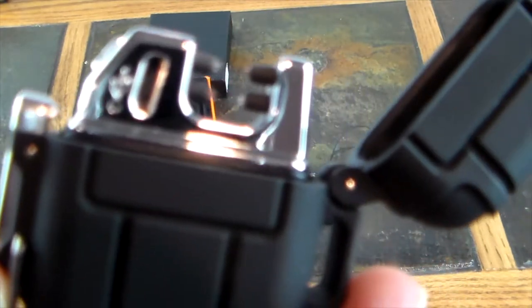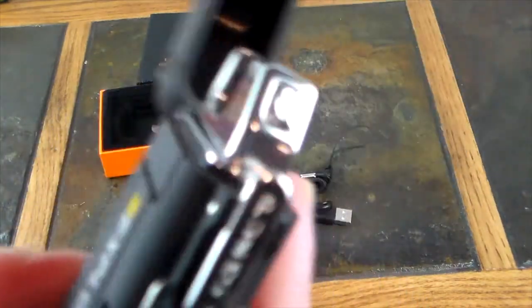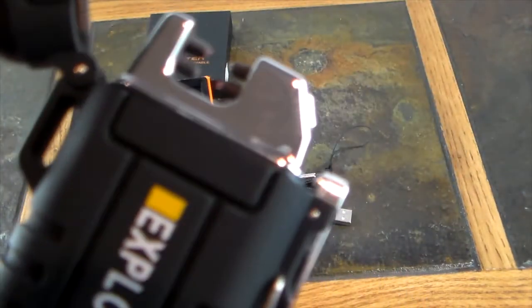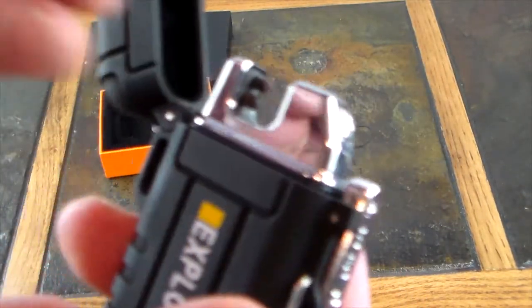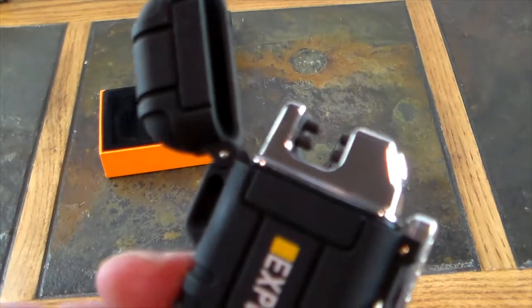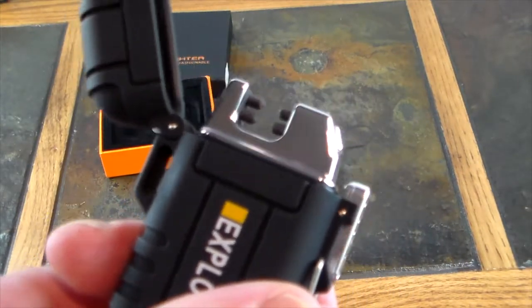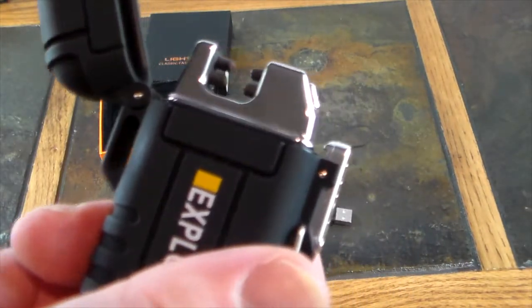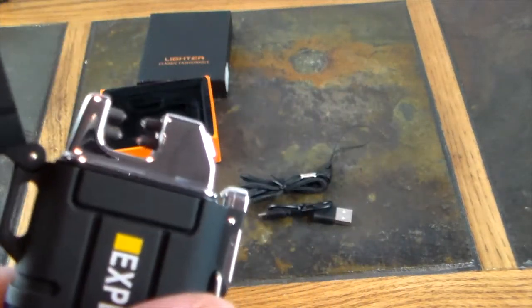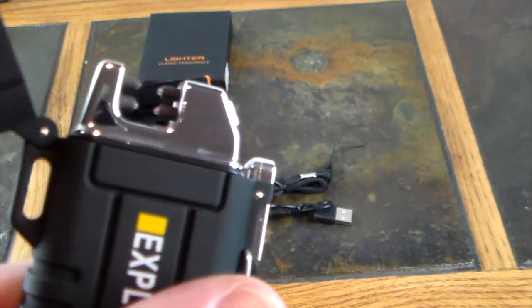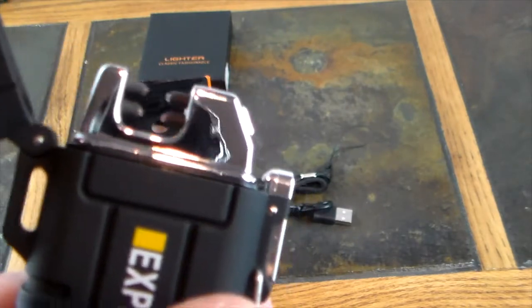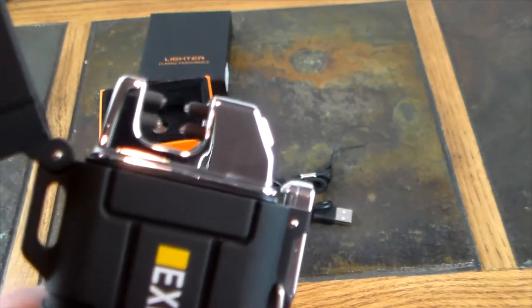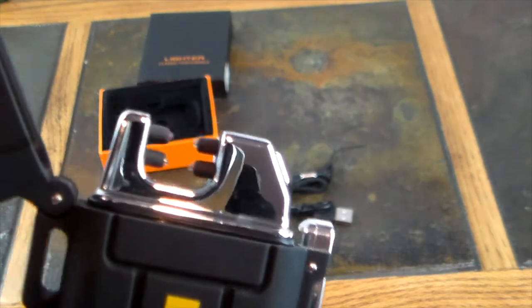an arcing plasma stream that goes on in there and anything you put in there is gonna light. It does a pretty darn good job of lighting things on fire - it'll light up cigars, cigarettes, candles, you name it. It does really well with wicks.